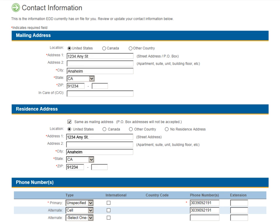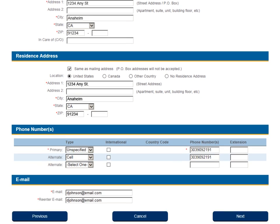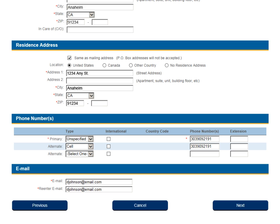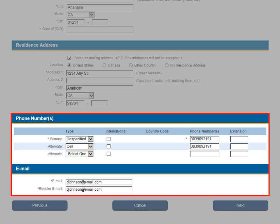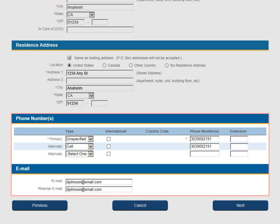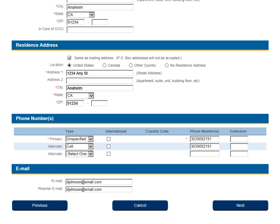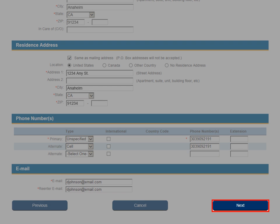Phone numbers and your email address can also be updated in UI Online in the Phone Numbers and Email sections. After updating your contact information, click the Next button to submit your changes.